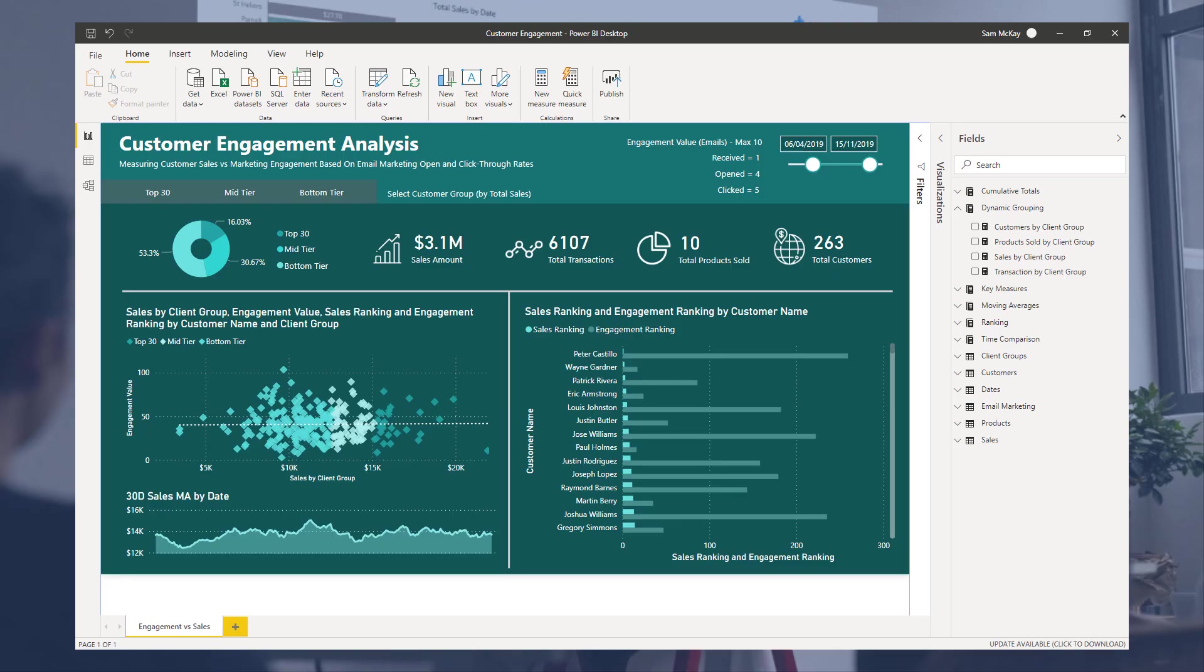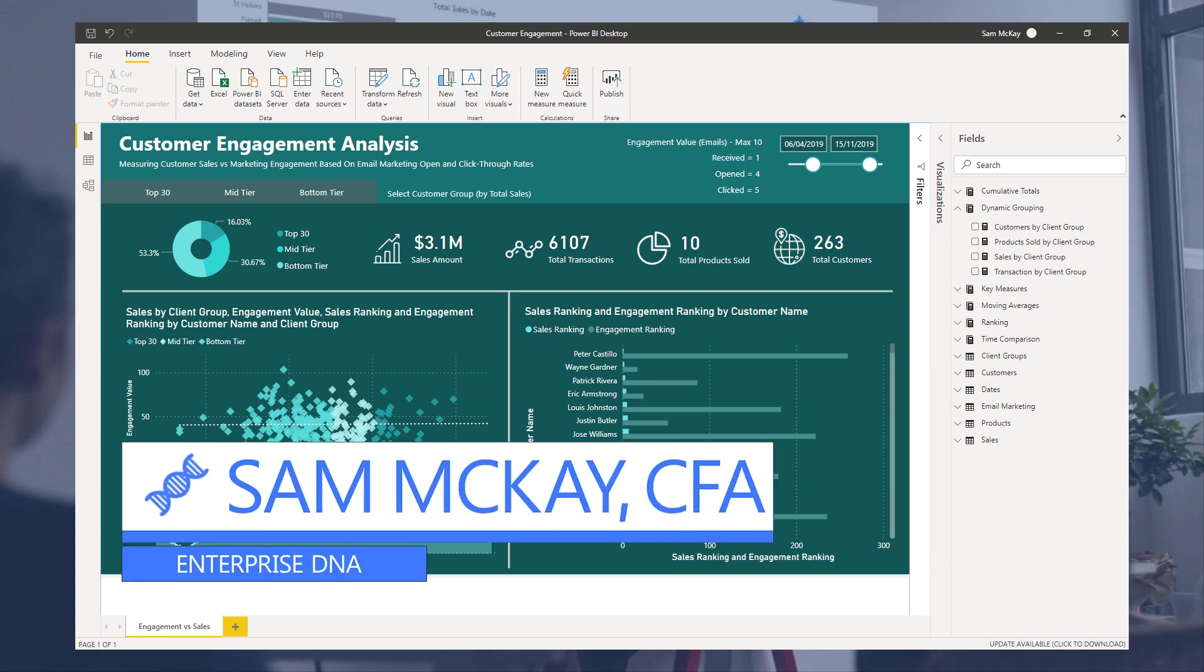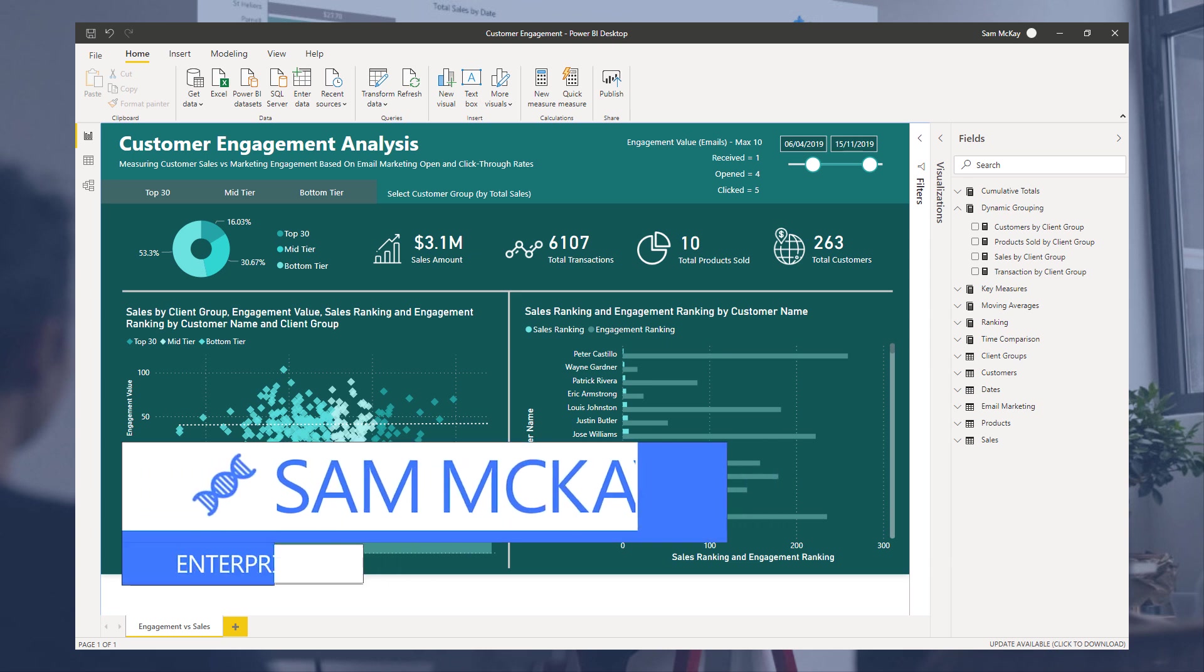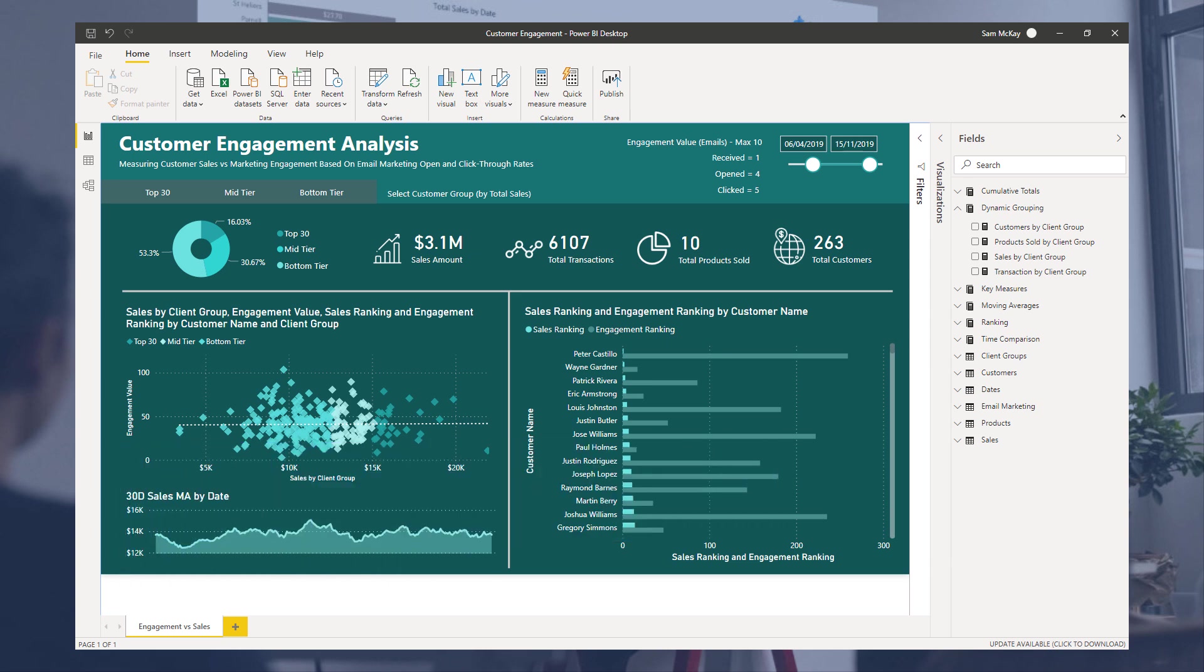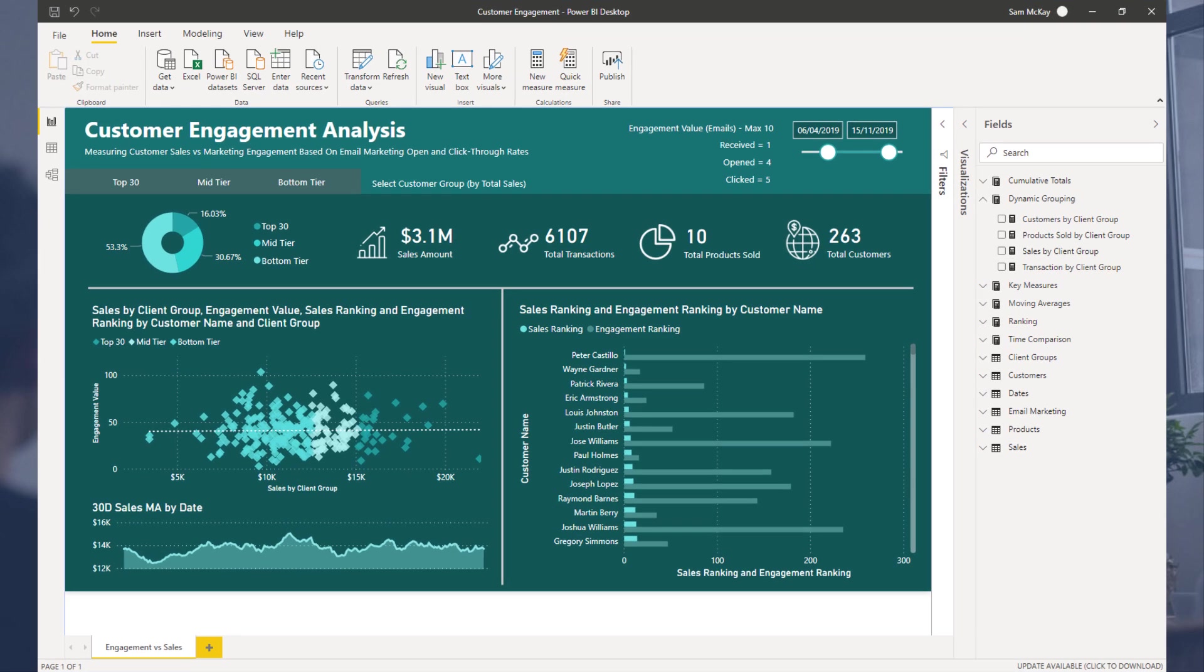Hi everyone, Sam McKay here from Enterprise DNA. Now I want to show you a segmentation technique inside of Power BI here and I just want to talk through how you do it, but then also the considerations that you need when you're using it across your entire report.